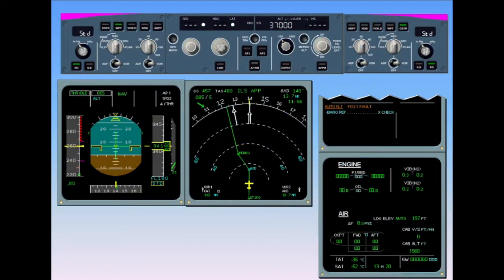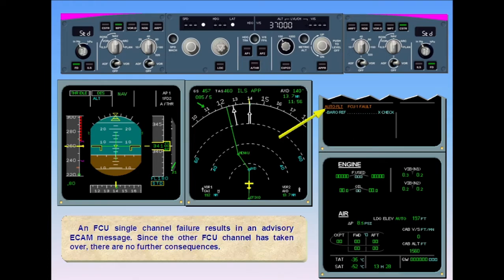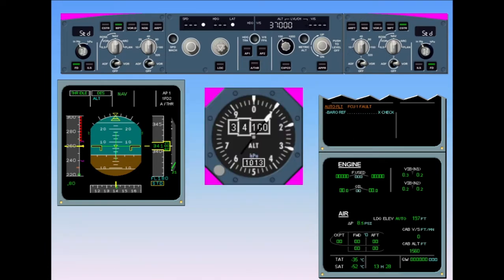An FCU single channel failure results in an advisory ECAM message. Since the other FCU channel has taken over, there are no further consequences. The only action required is to cross-check the altimeter reference between both PFDs, both EFIS control panels, and the standby altimeter, since the baro reference on both PFDs is now driven by FCU number 2.